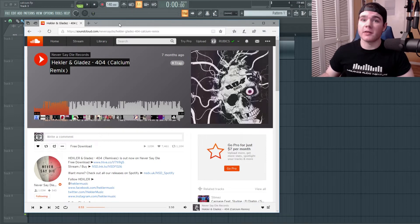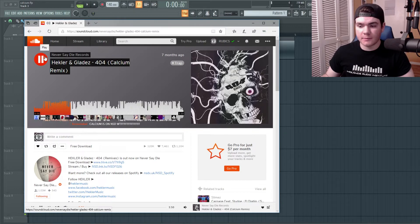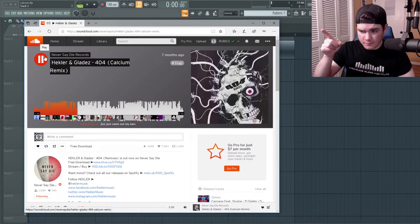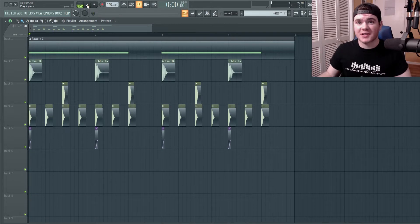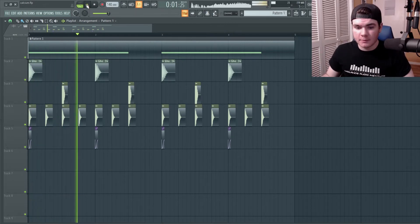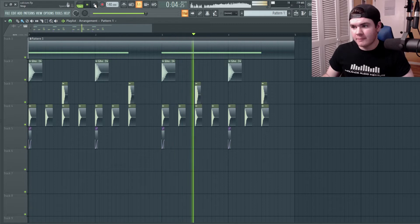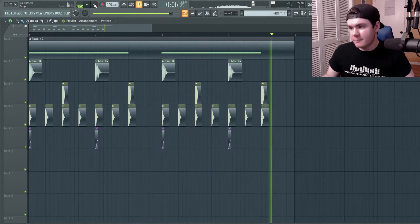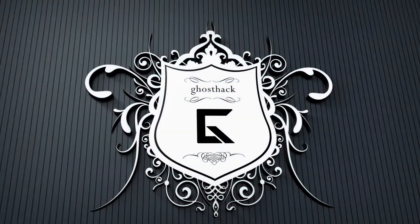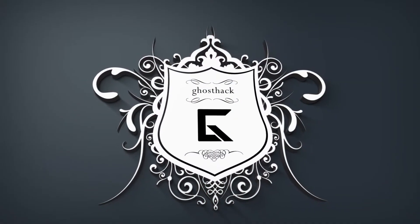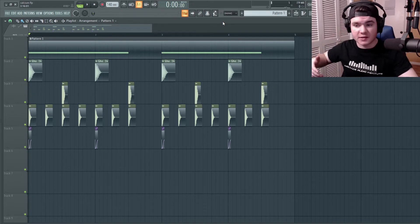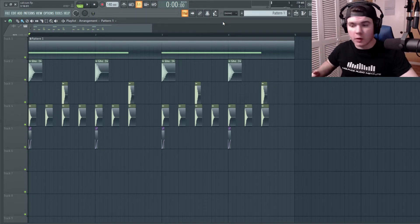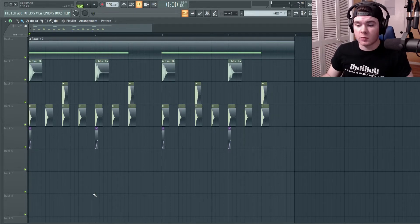This is what the original sounds like. And this is what my recreation sounds like. I know the pattern is not exactly the same. I wasn't shooting for exactly the same pattern. I was mainly just going for an easy way to display the sound that sounds very similar to what's going on in that track.